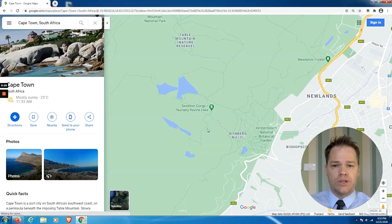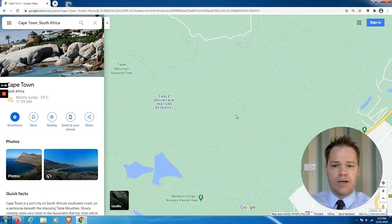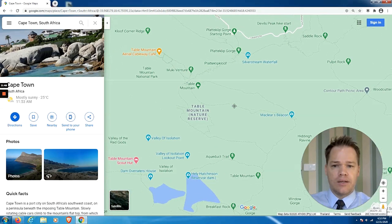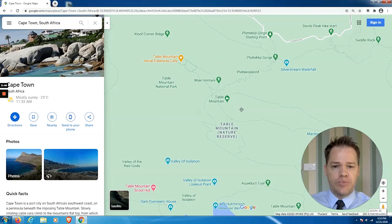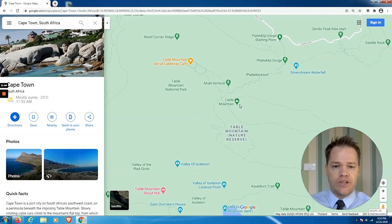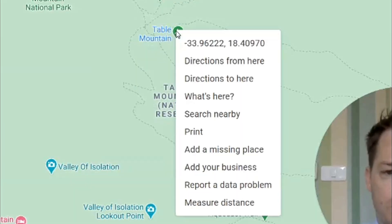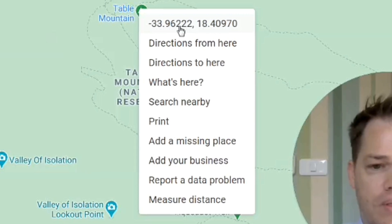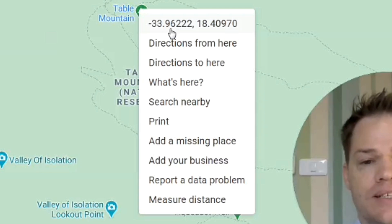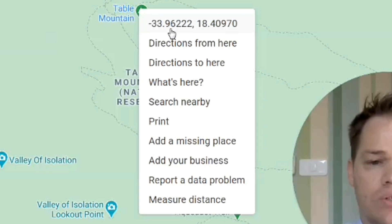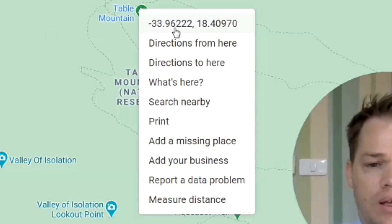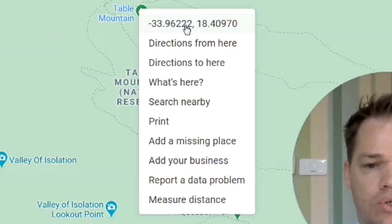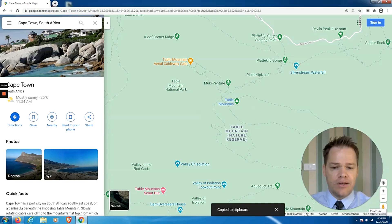We are visiting the city of Cape Town and what we want to do is find the coordinates for Table Mountain. We're going to go straight to that pin. What you do — very simple — is right-click, and then what you will see is a set of numbers. These are the coordinates, but they're given as a decimal, which is not really what most people are used to.